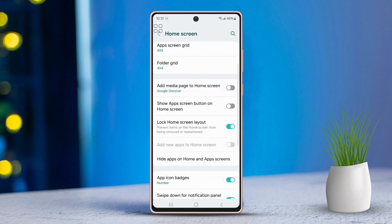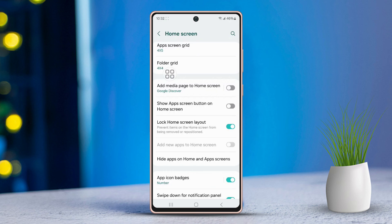After that, scroll down once more. Next, you'll spot the option for the Lock Home Screen Layout. Then, go ahead and toggle that setting off.